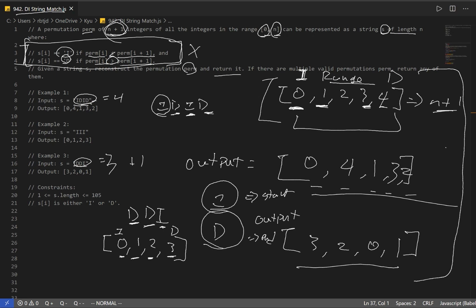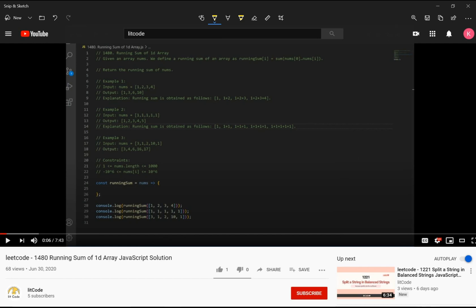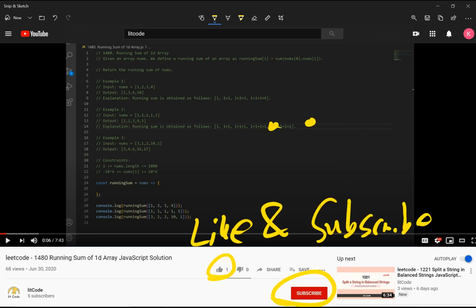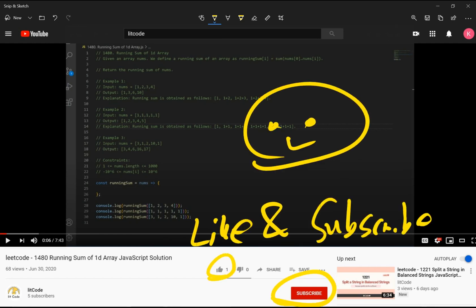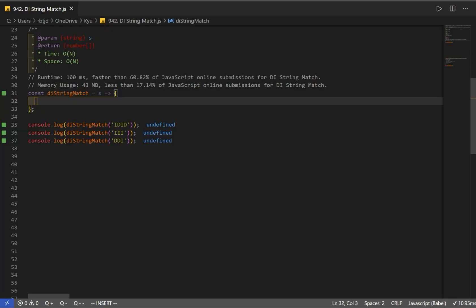The problem itself is actually easier than what the question makes it seem to be. Try to implement this solution. Now that we went over it, it should be way easier to implement. Now let's try to implement a solution.